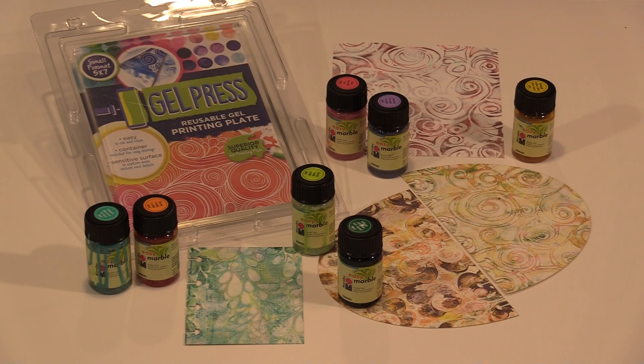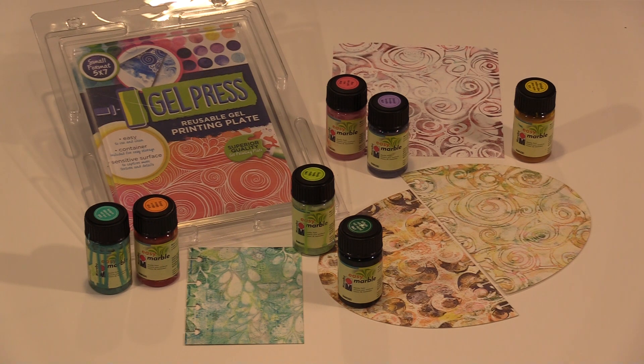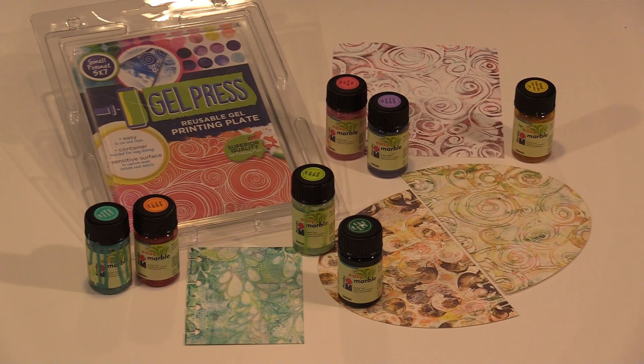I'm always trying to devise new ways to work with products I like. And in today's video, I'm using Marabou's Easy Marble in an entirely new way on a gel press plate, where it produces some marvelous prints.